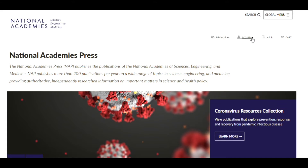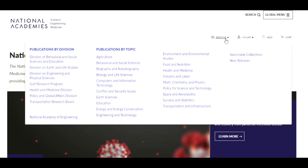At the top right corner of the homepage are the navigation buttons for browsing the collections. Clicking this button, you will see the publications by division and the publications by topic.